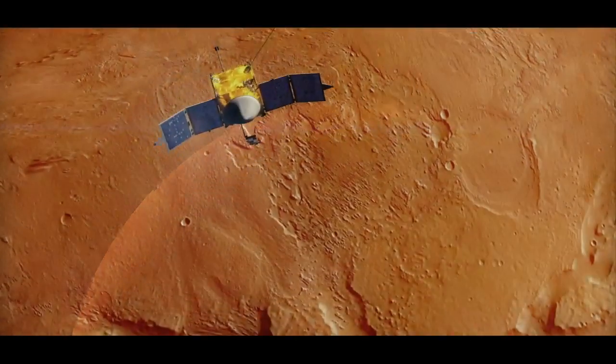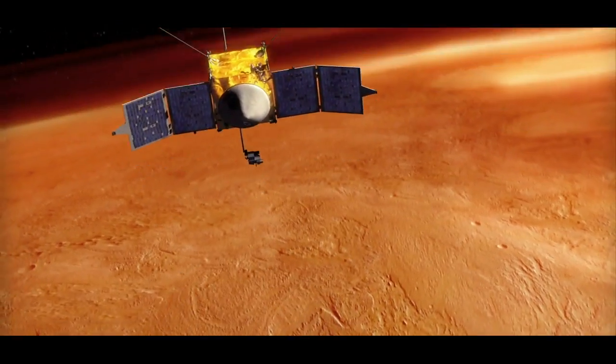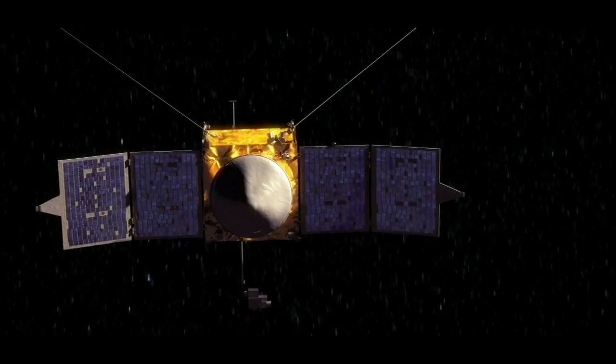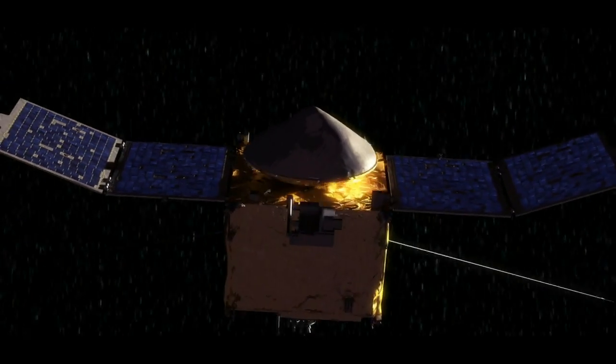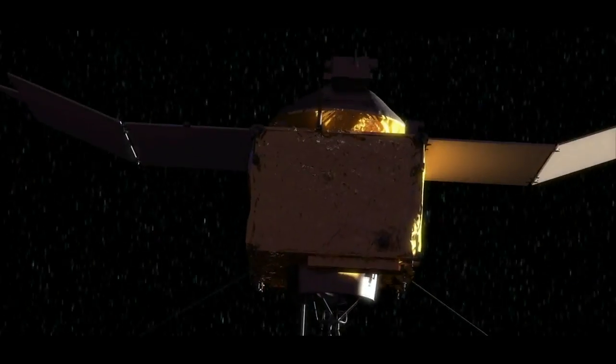NASA's MAVEN spacecraft will help provide clearer answers regarding Mars' climate history, and scientists think several processes have had an effect.